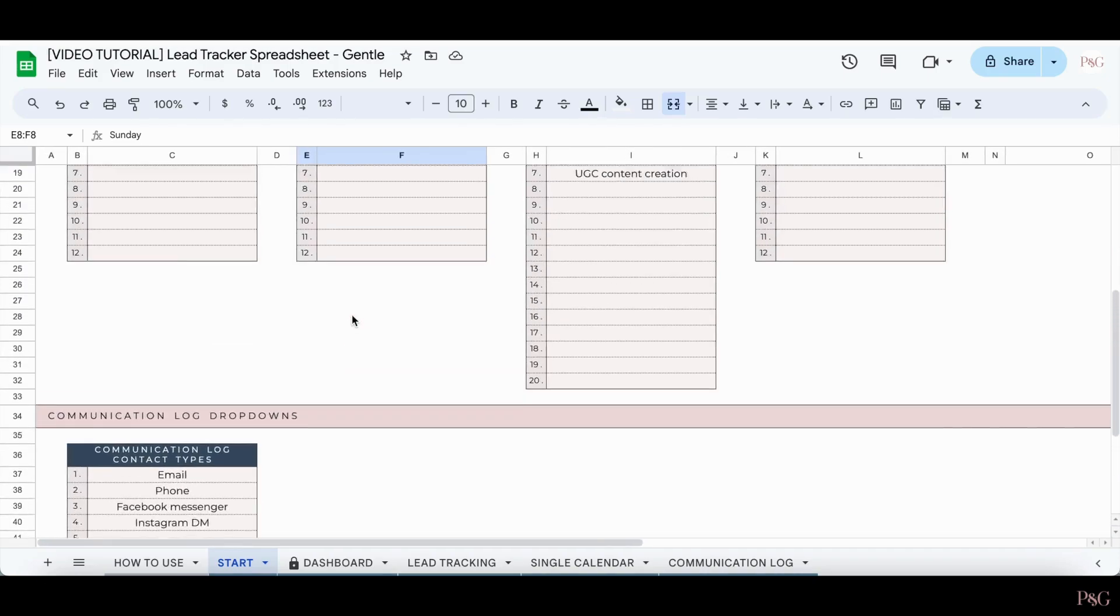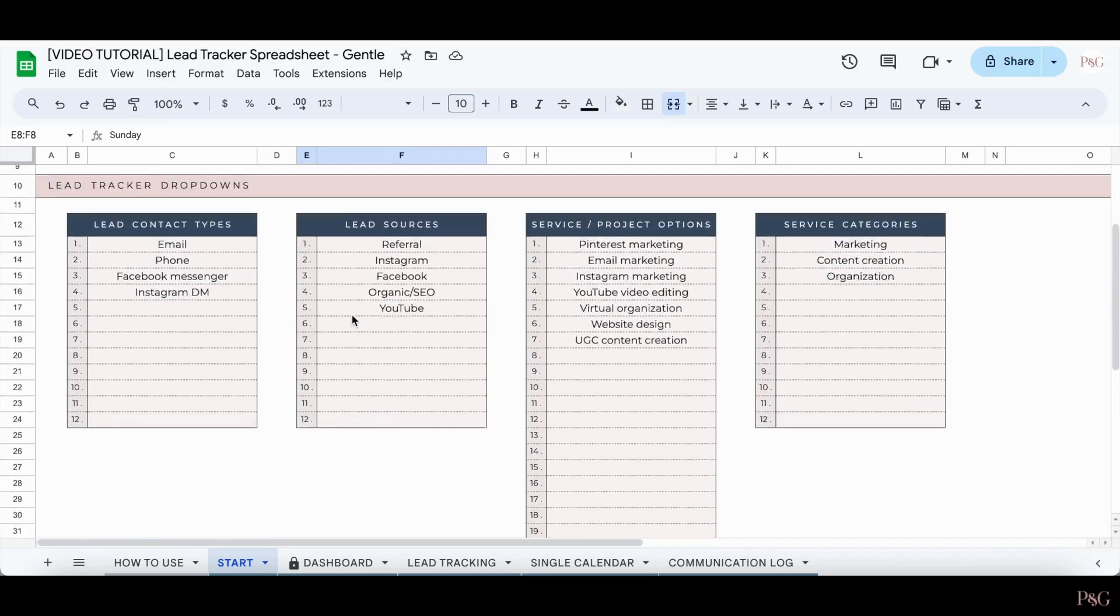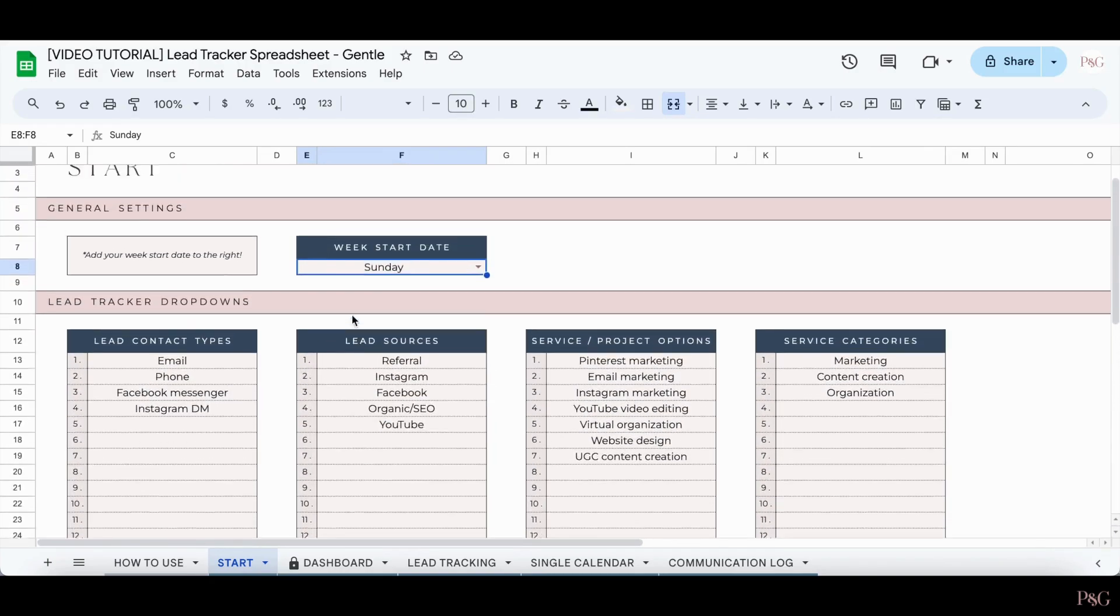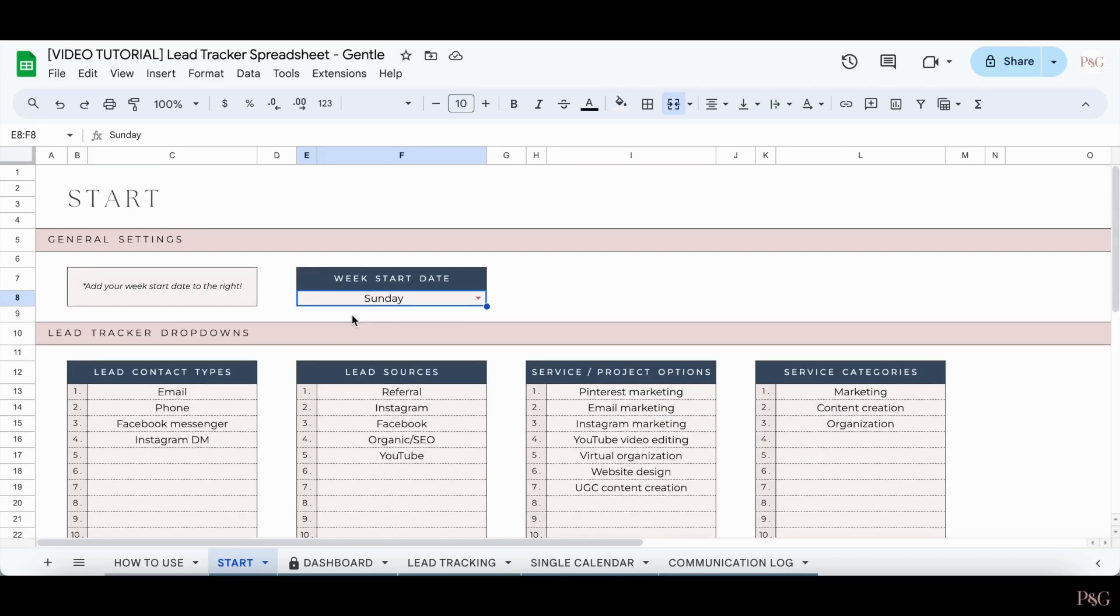Once you've filled out the drop-down options to your liking, you can now move on to the rest of the spreadsheet. It is important to note that you can come back to this tab later on and add more options as you need to.